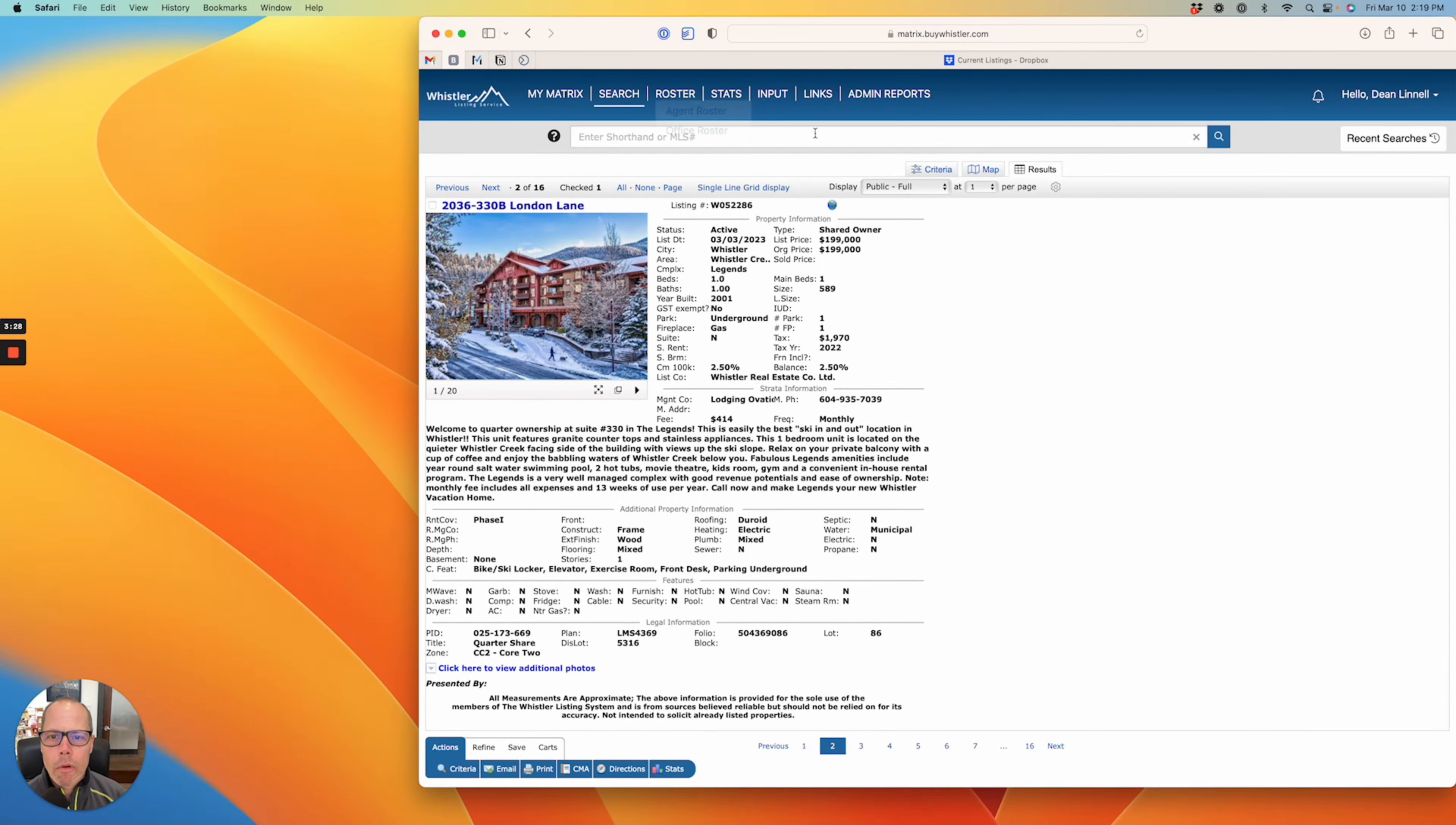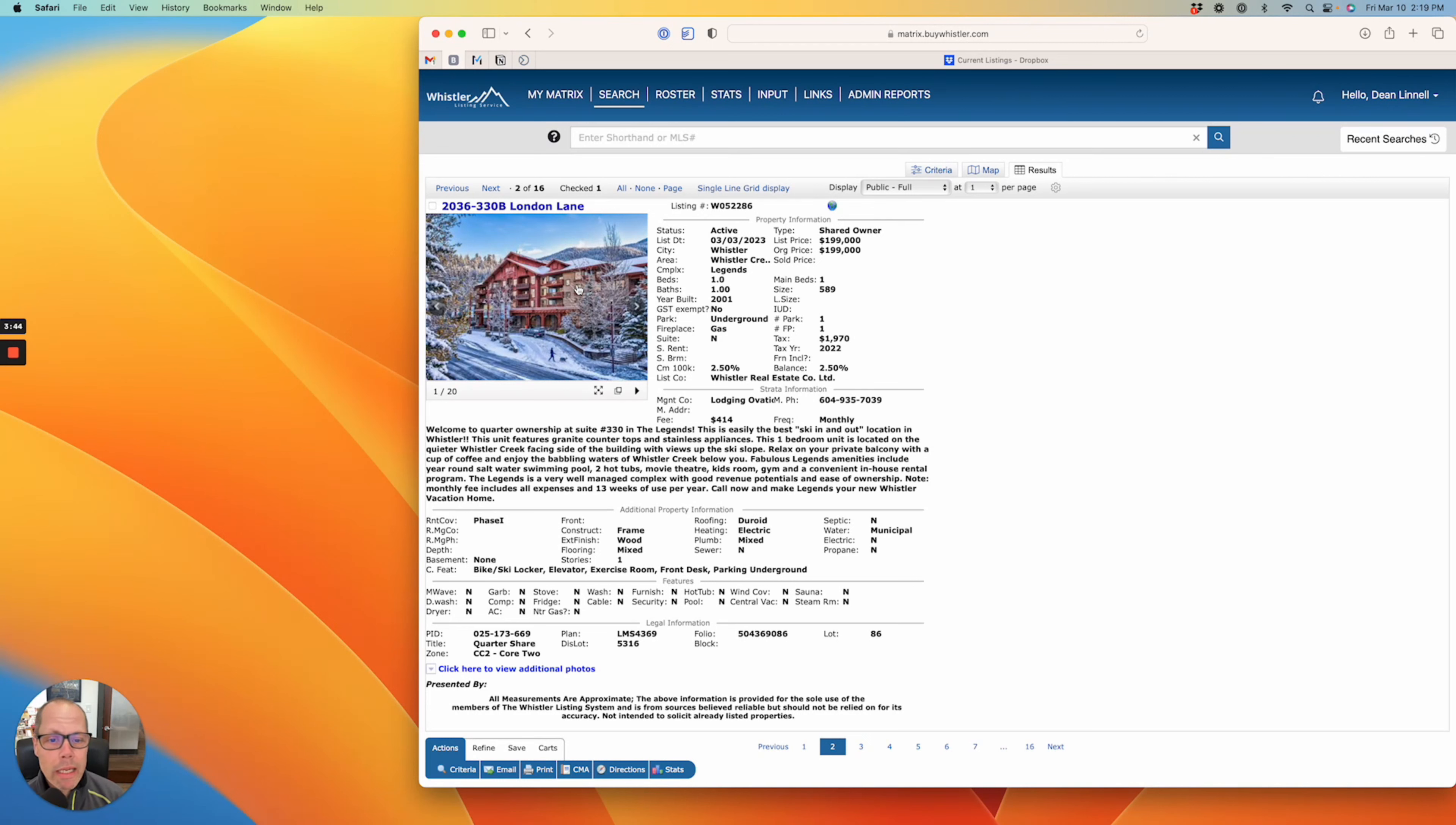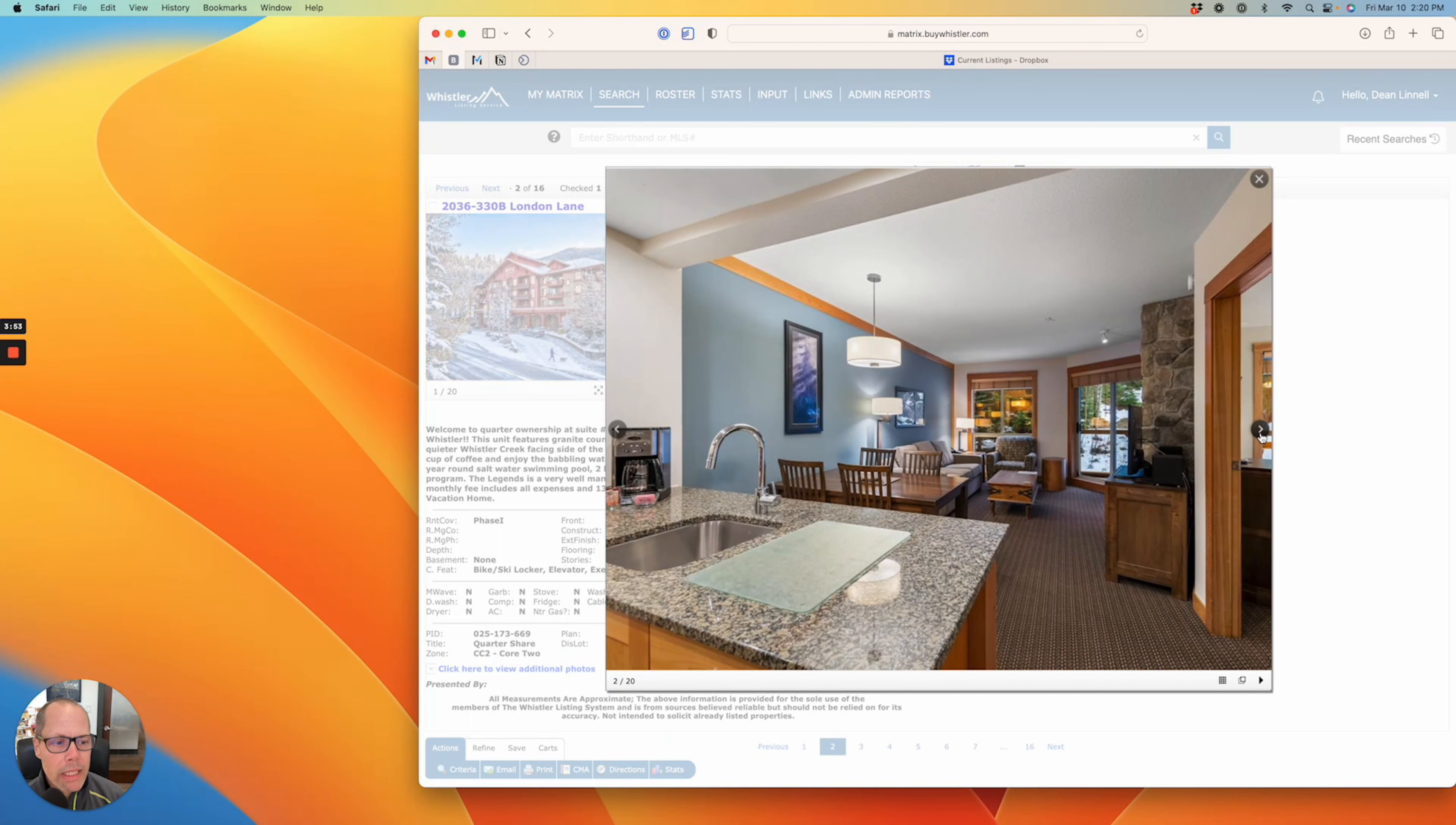Now let's move over to a one bedroom here right now that's at the Legends. This is a quarter share property and the Legends, this one is right at the base of the Whistler Creekside, obviously. This one is $199,000, 589 square feet, and it's also listed by us. That's the Legends. You might have skied down to the base of Creekside and seen it before, but this one's at the back of the property.